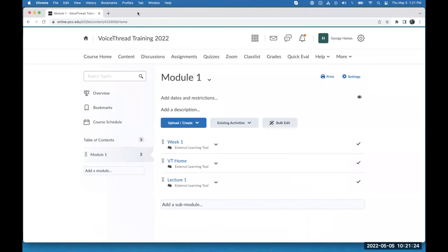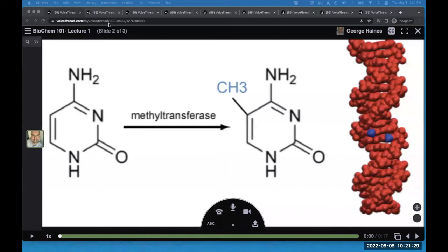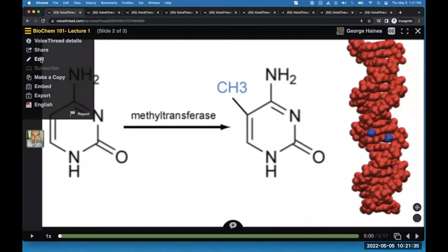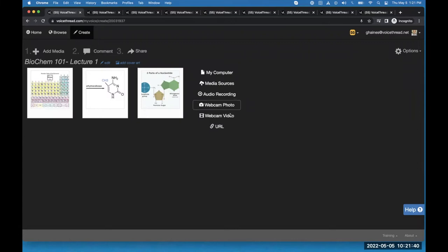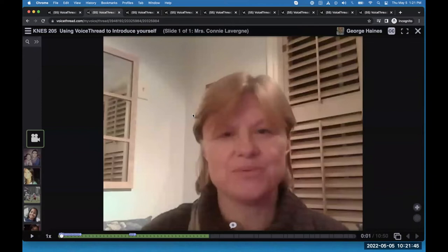Let me show you some examples of types of VoiceThreads you might want to create and share. For this one, one of the options when creating is to record from your webcam as a video slide. That's what this instructor did — she created an introduction where she talks about herself, talks about the course, and then has the students introduce themselves. This is a great way to establish social presence so students feel like they're in a real class with a real teacher — not just some kind of robot posting text for them to read. It's a real human interaction.